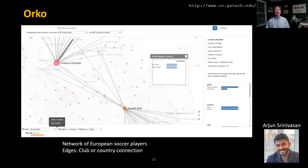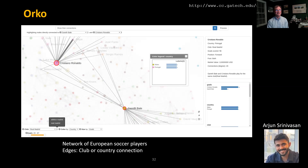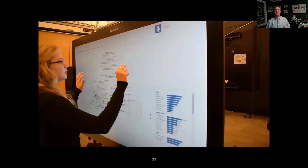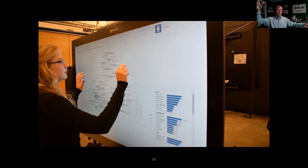The particular system we built is called ORCA. This is early research work for my former PhD student Arjun Srinivasan. In the ORCA system, the network data we chose is European soccer or football players, with an edge between two players if they play for the same club or country team. ORCA is shown on a large Microsoft Perceptive Pixel display. Here's a potential user interacting with the European soccer data using ORCA.